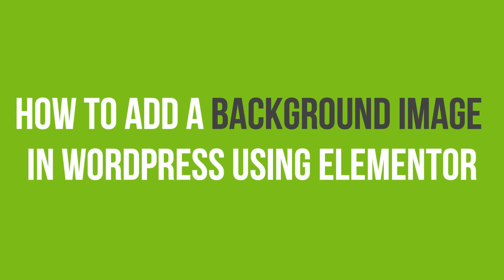In this video tutorial, you'll learn how to add a background image in WordPress using Elementor.